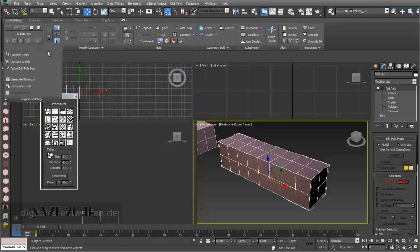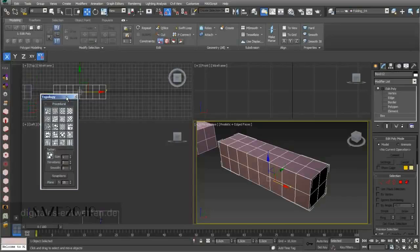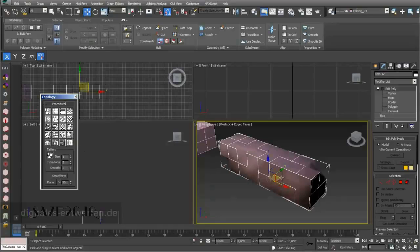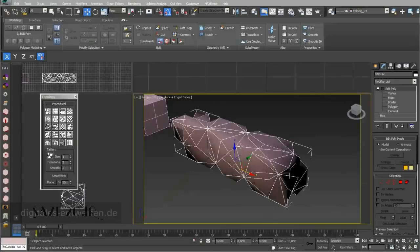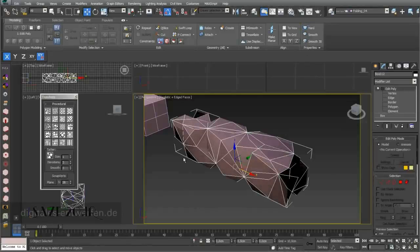I go into my object and when I open the Generate Topology menu under Graphite Modeling Tools, you can see I have different kinds of preset topologies. You can just play with these — for example, I use the Cross topology and you can already see that it has an impact on my shape. I can also combine this: I go now into Edge Direction and you can see that the whole topology of my object changed.